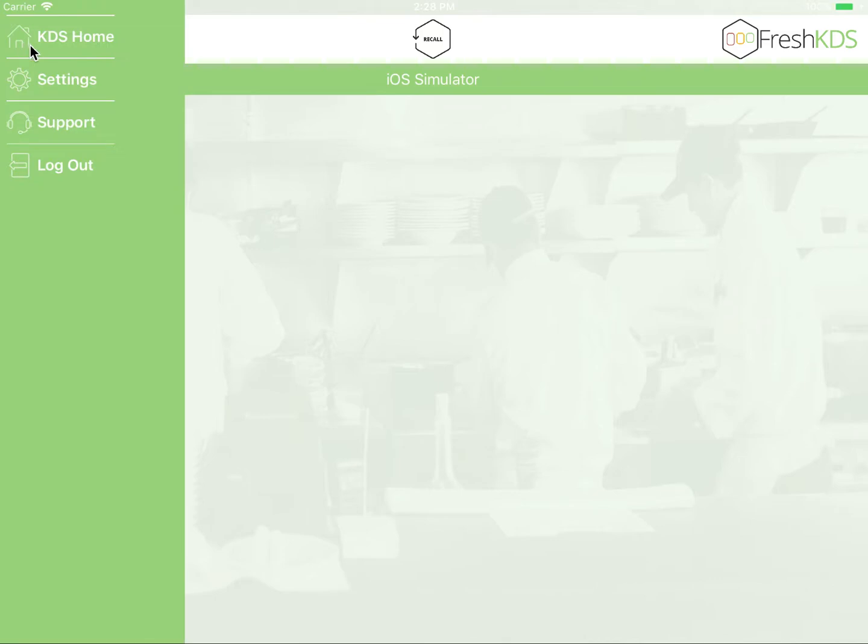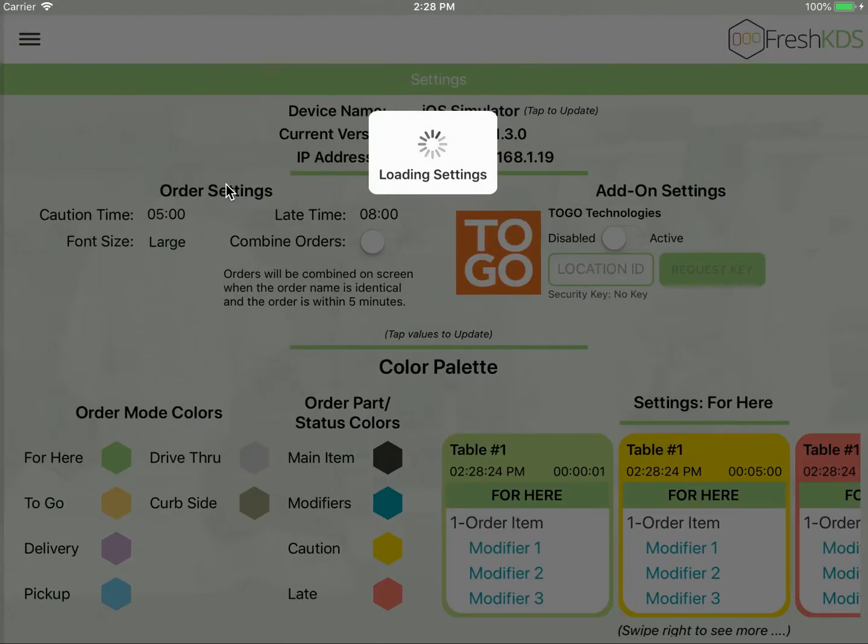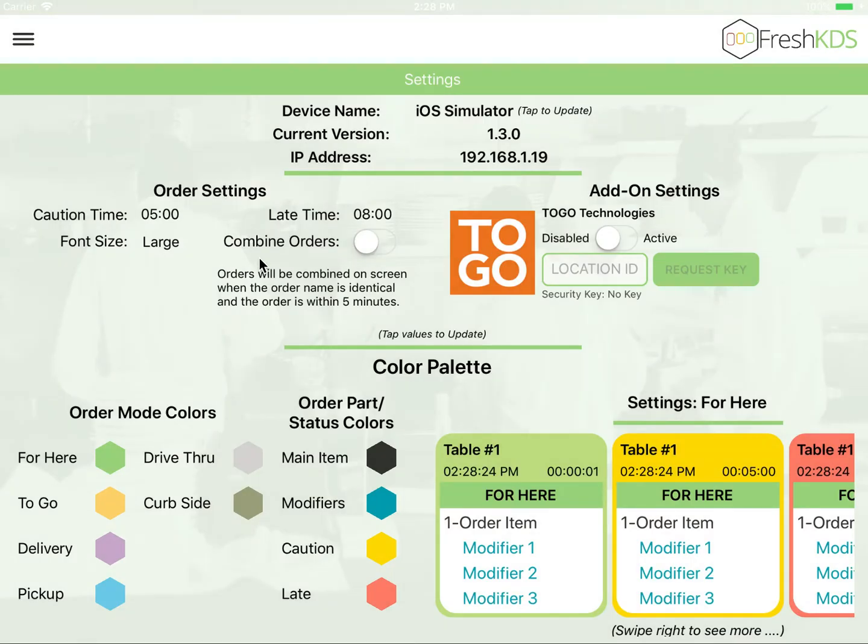If you would like to make changes to the configuration of KDS, please tap the hamburger menu and then tap settings. Inside the settings screen, you will find various configuration options to help custom tailor KDS to your needs.